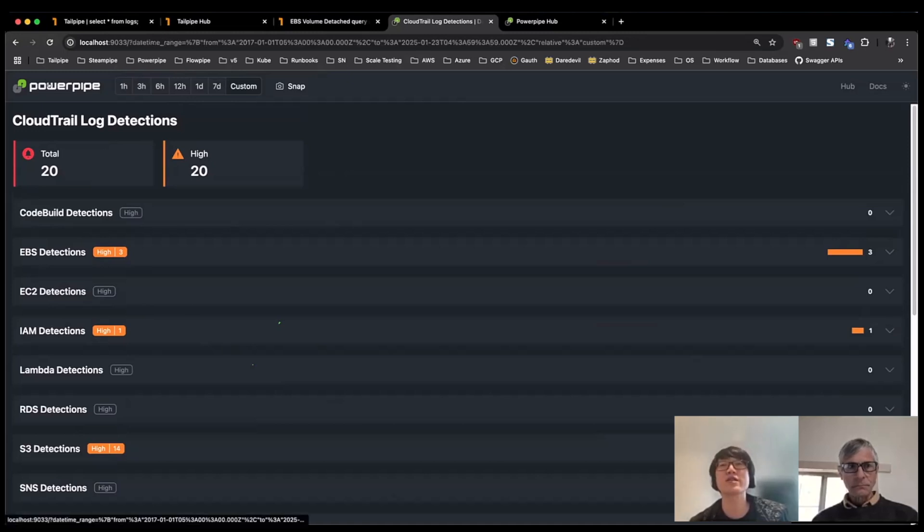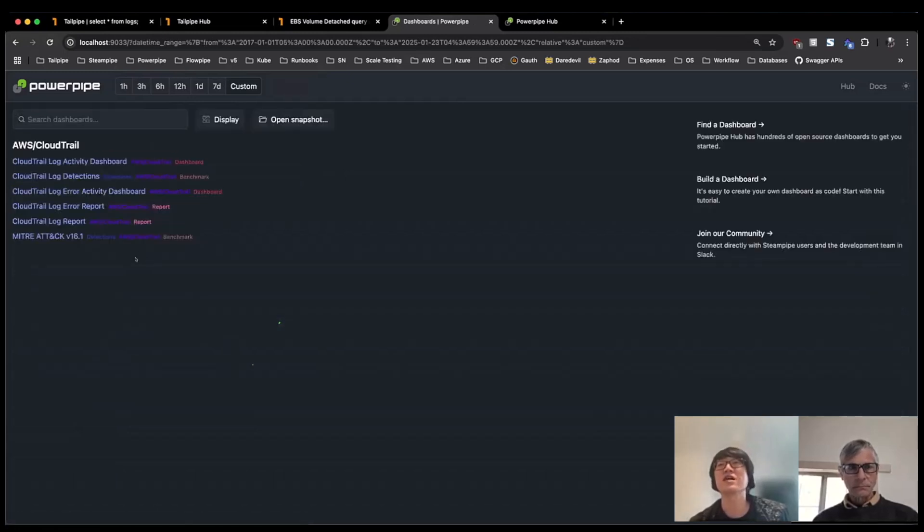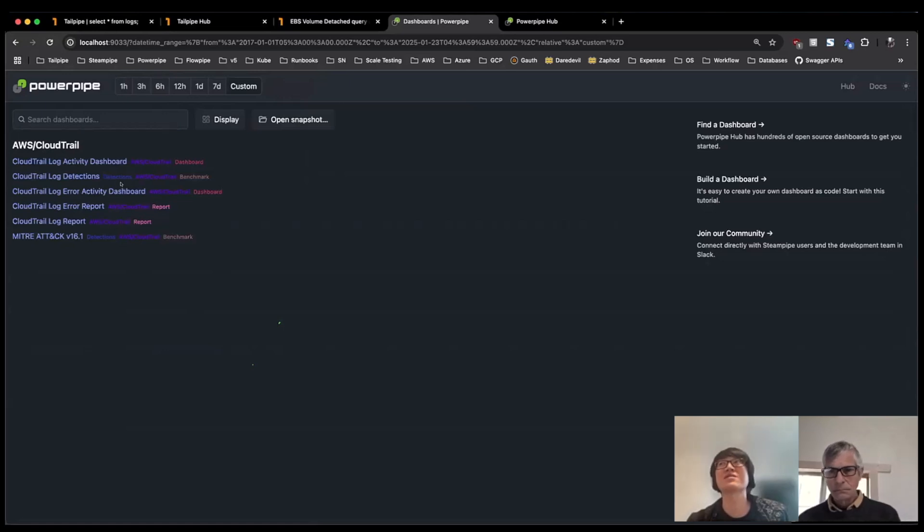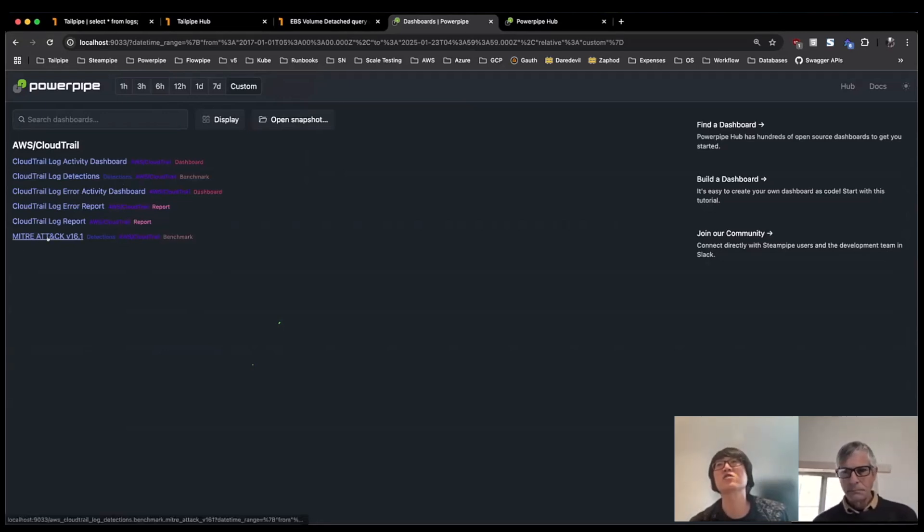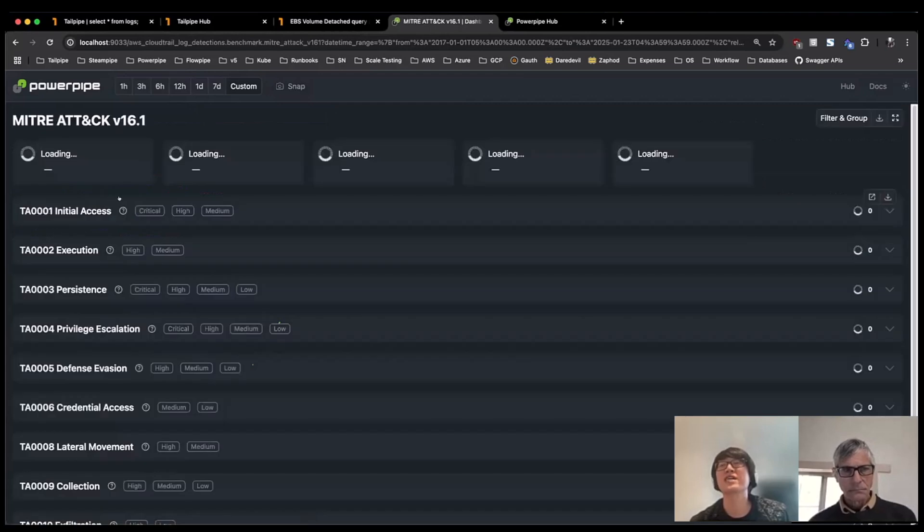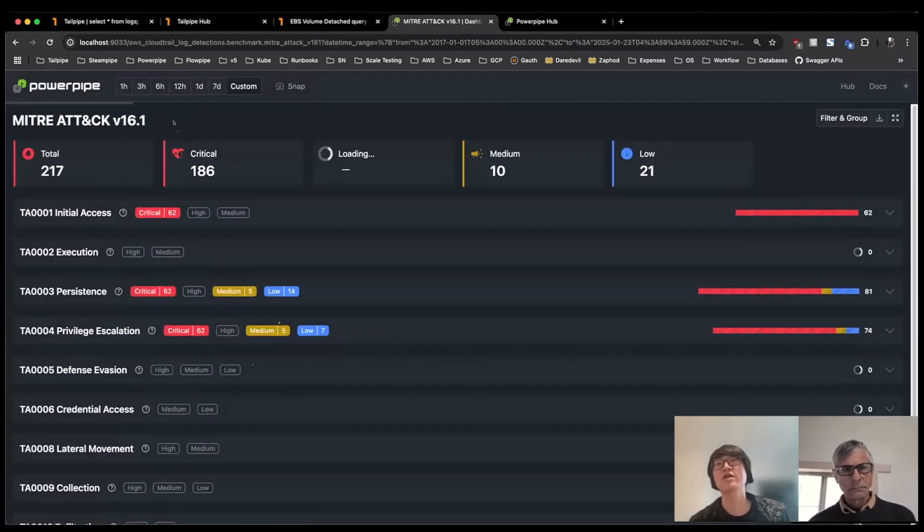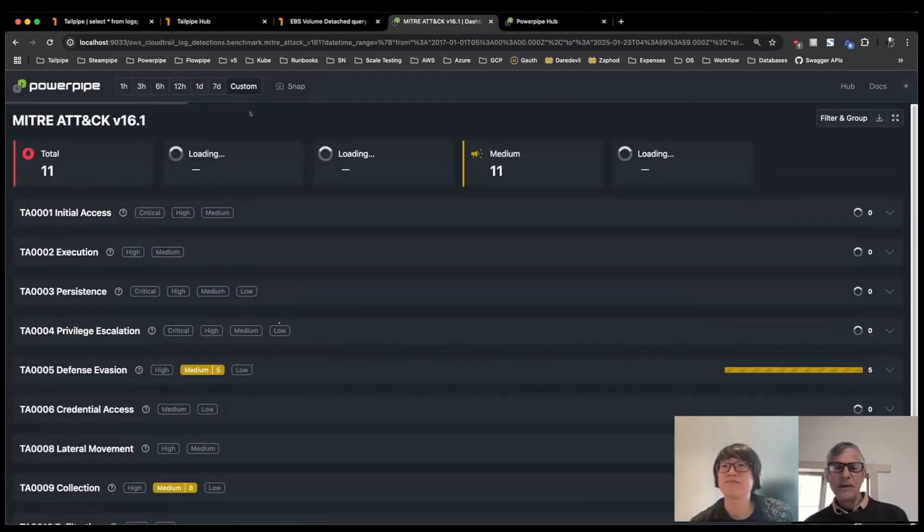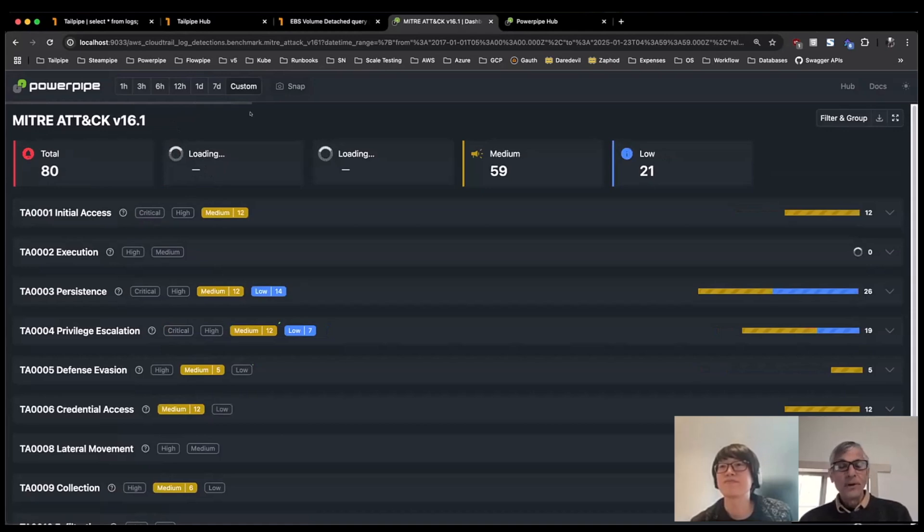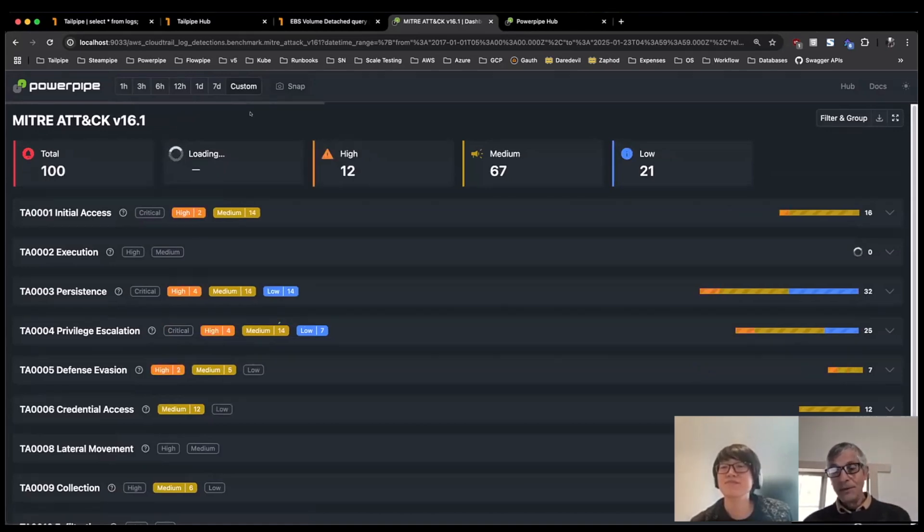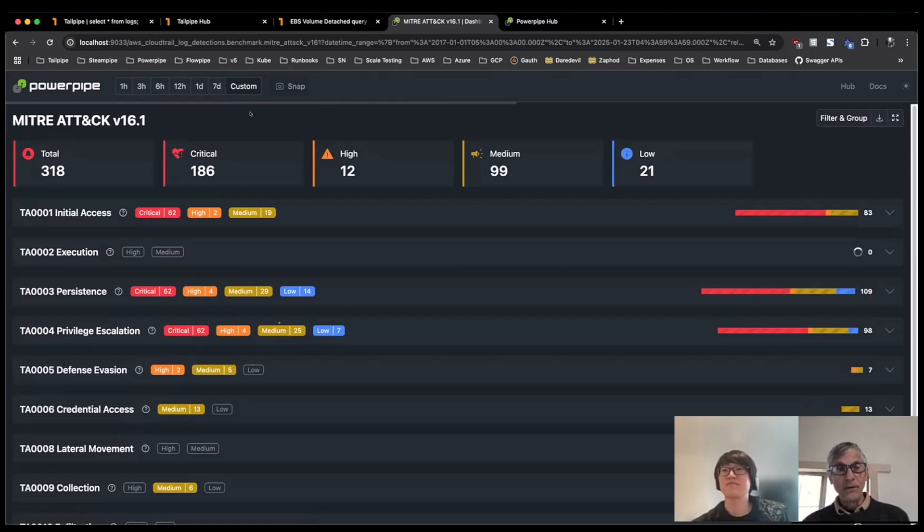But like you had mentioned, we also take these detections and we put them under or organize them in a different way. So one view that we have is actually the MITRE ATT&CK framework. What does this mean? I understand that MITRE is a framework for reasoning about these kinds of events. How does this work out in terms of Tailpipe?